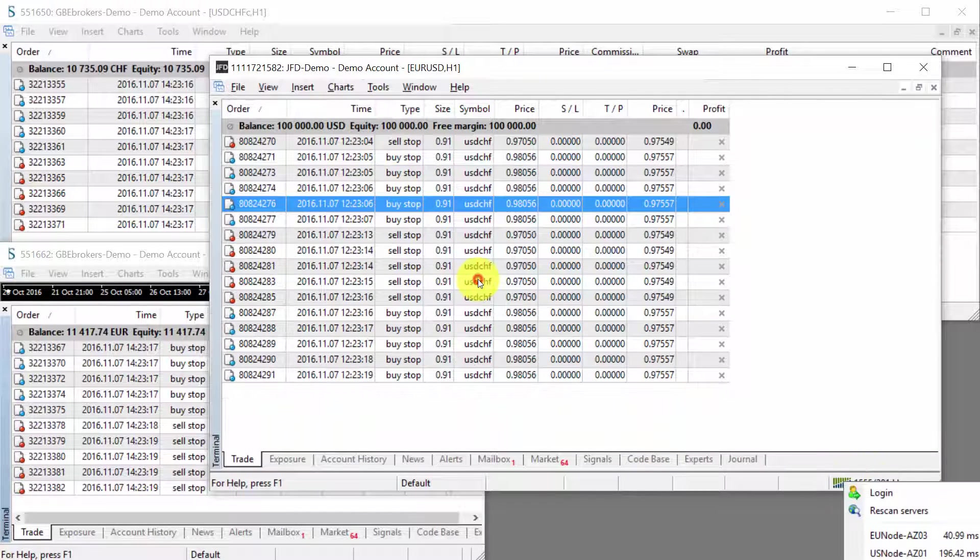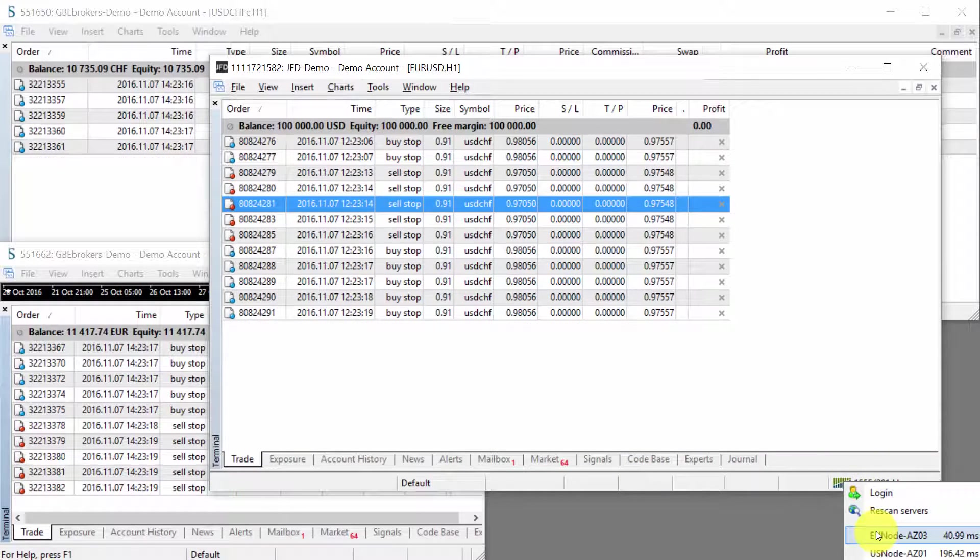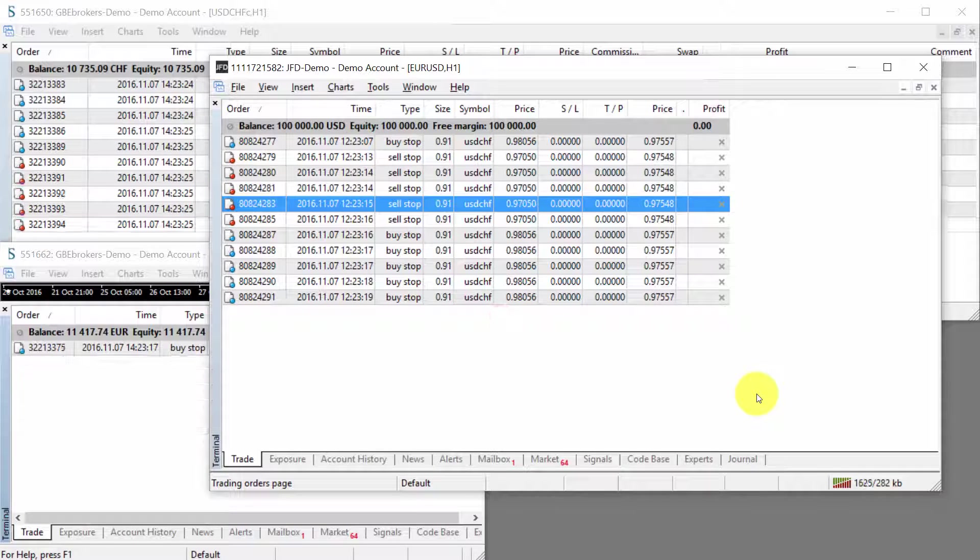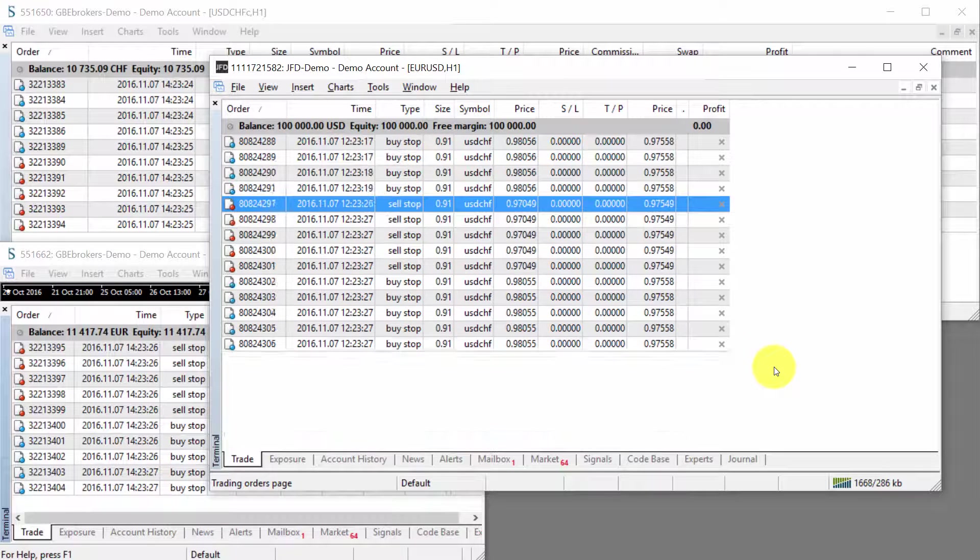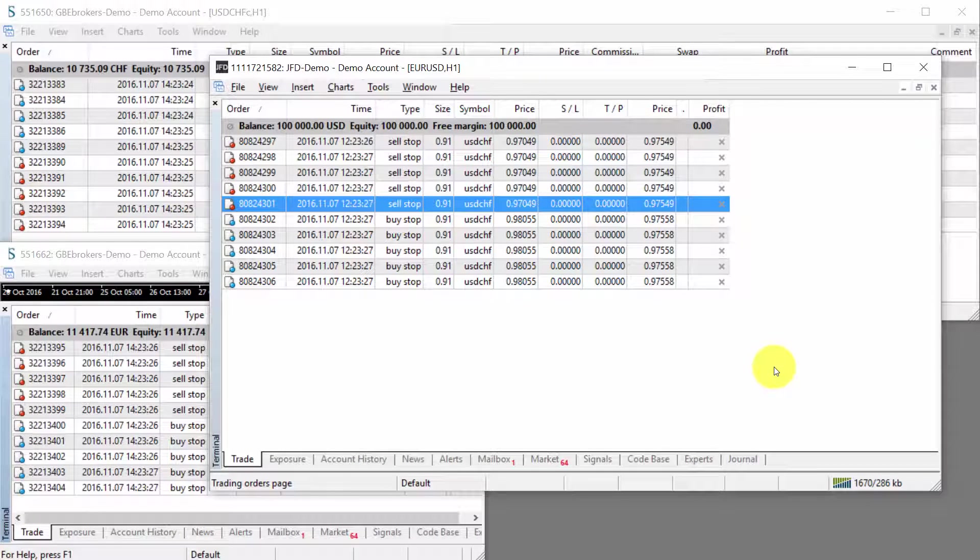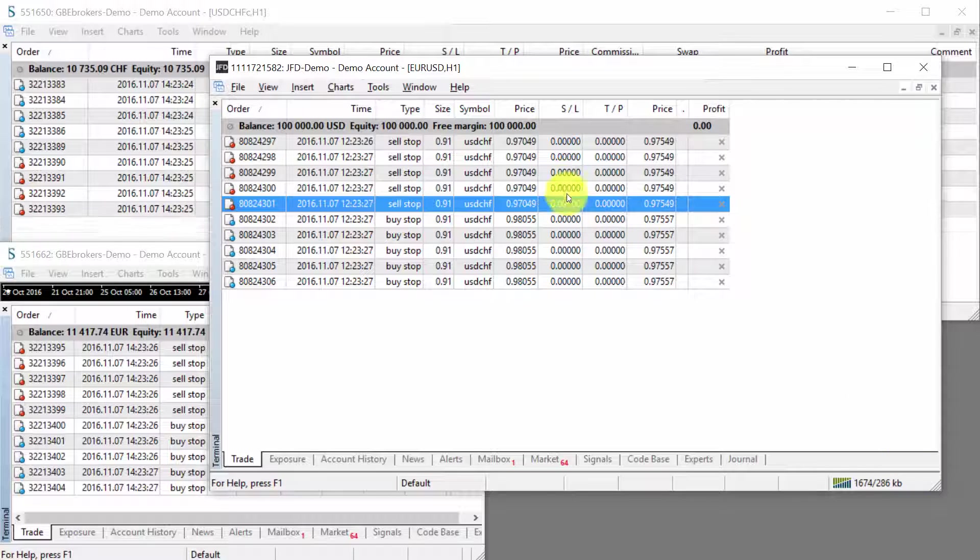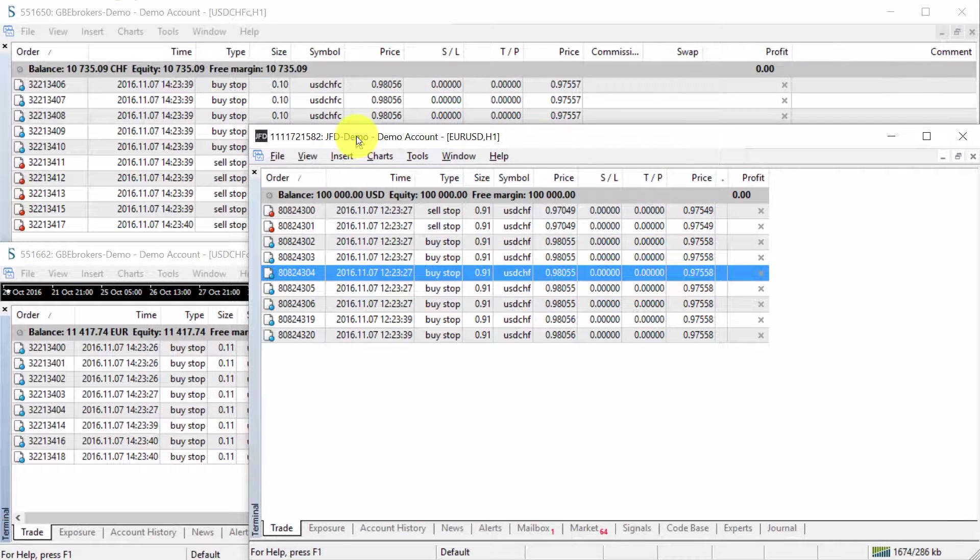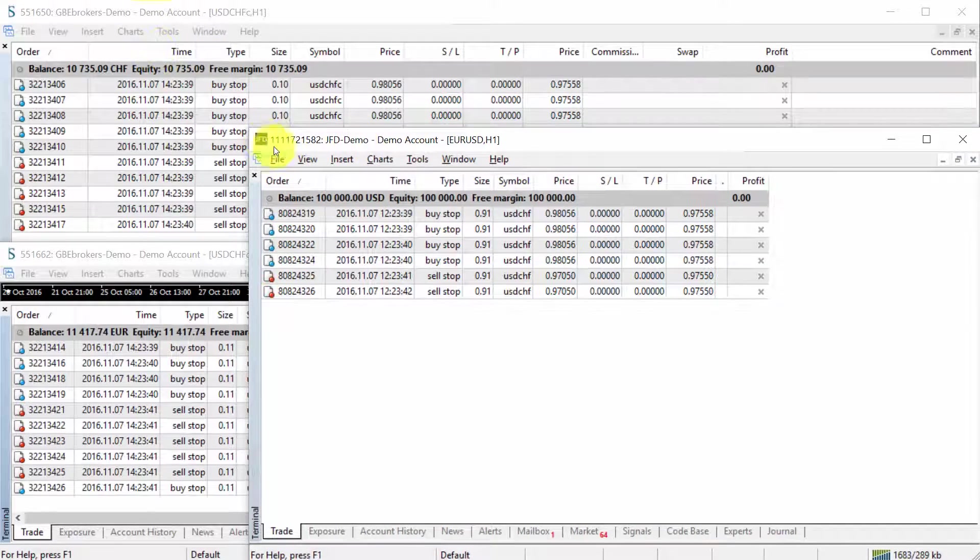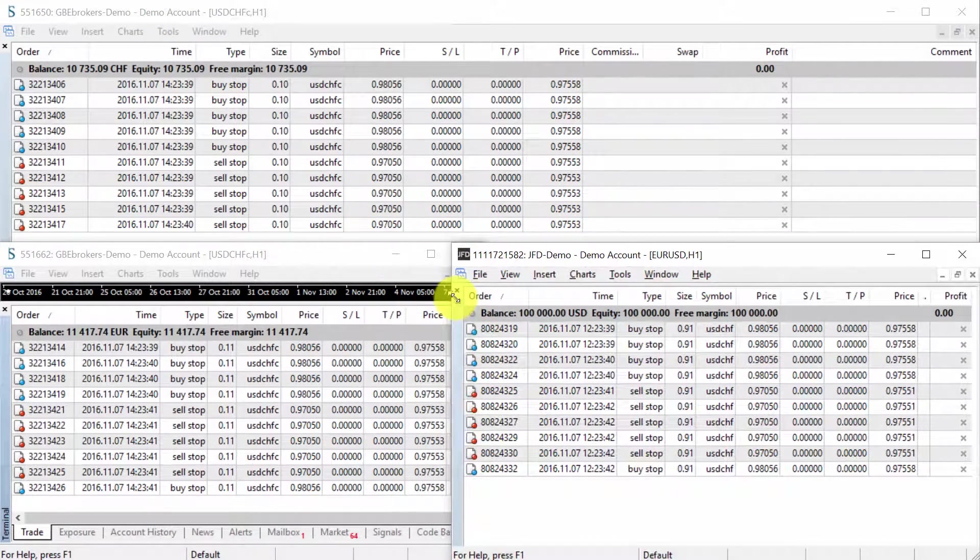I can reconnect back to my European server, data center, and we can see that the connection improved immediately. And now all of the trades will be able to copy as fast as they happen on the master account.